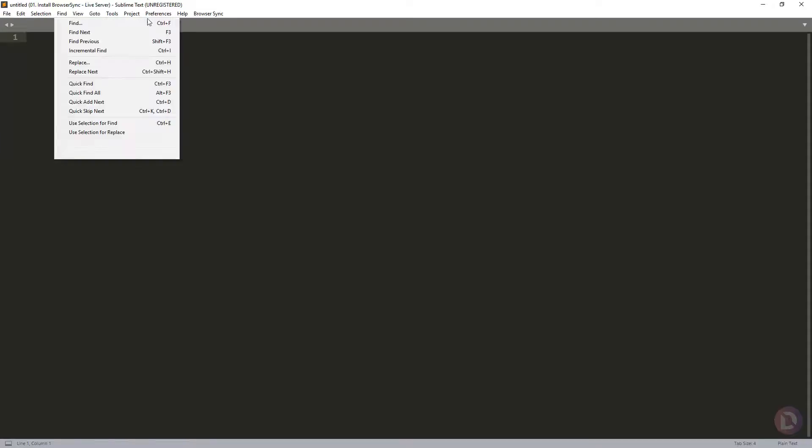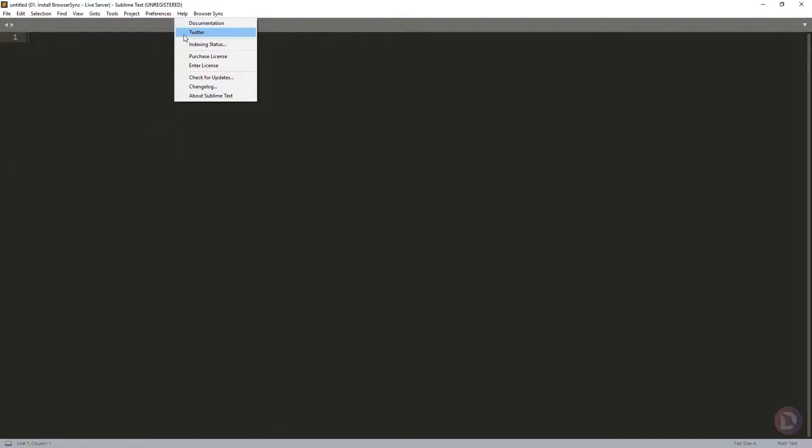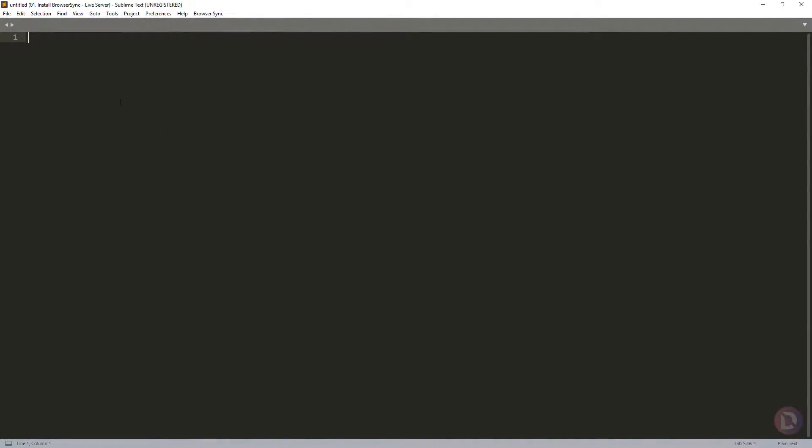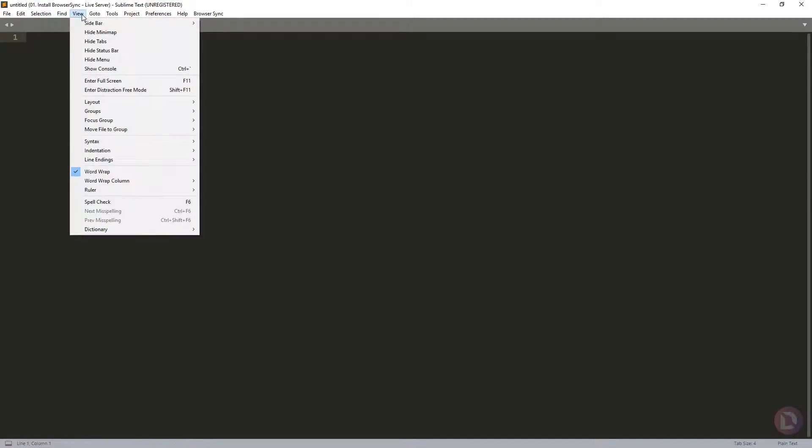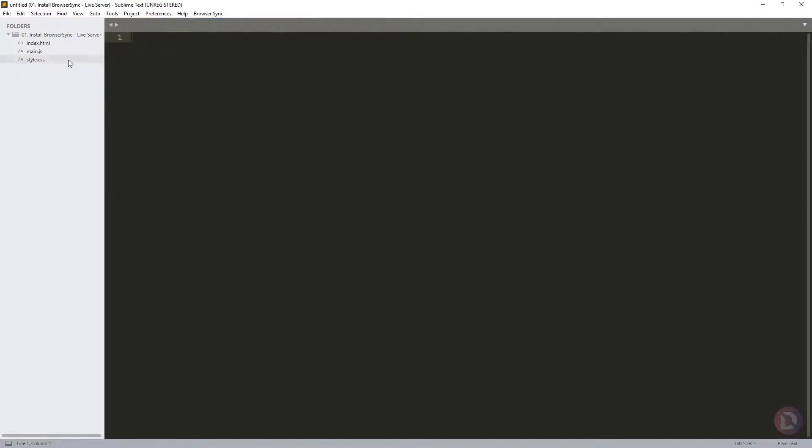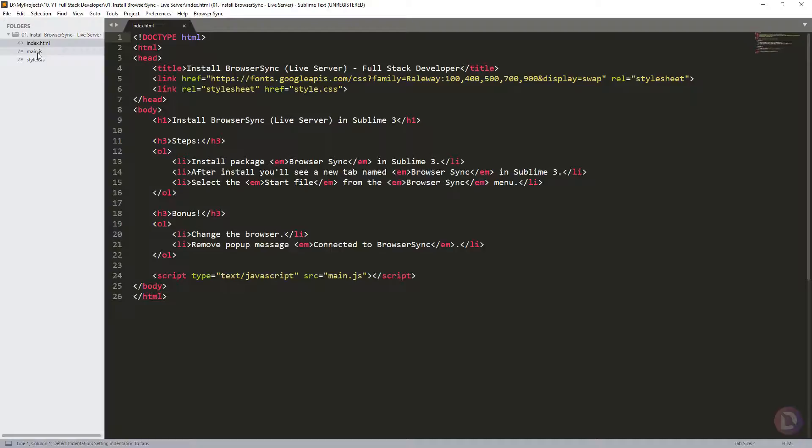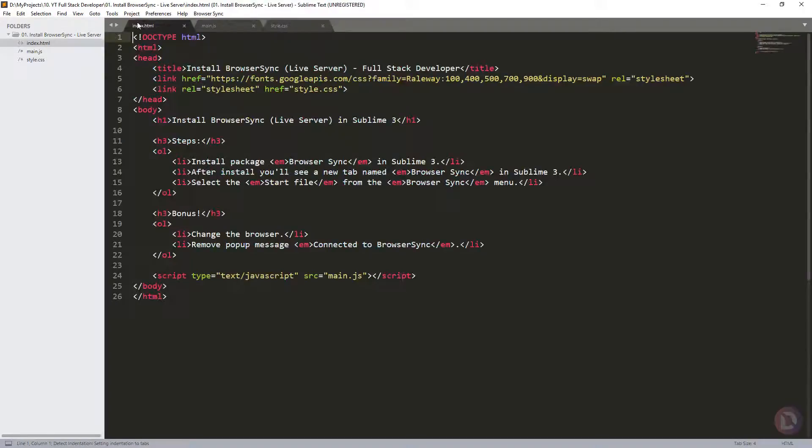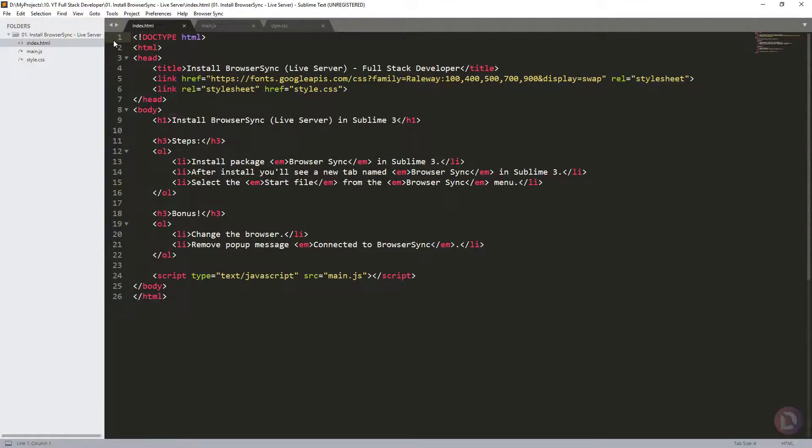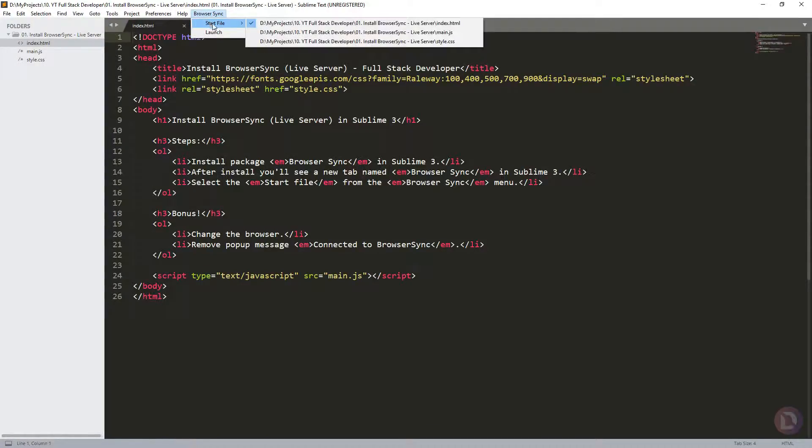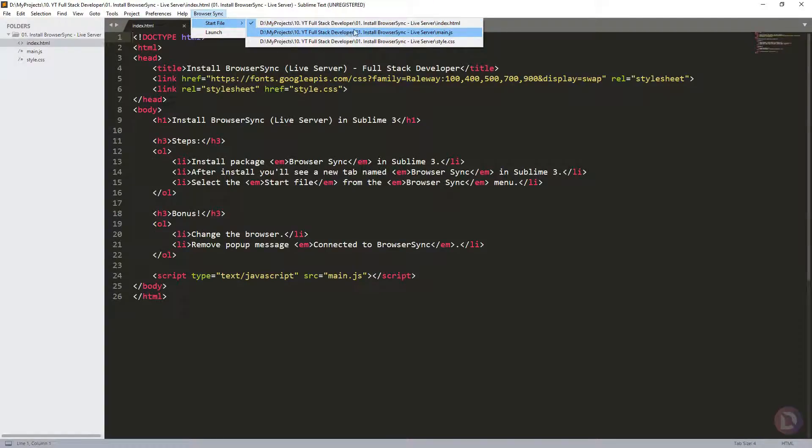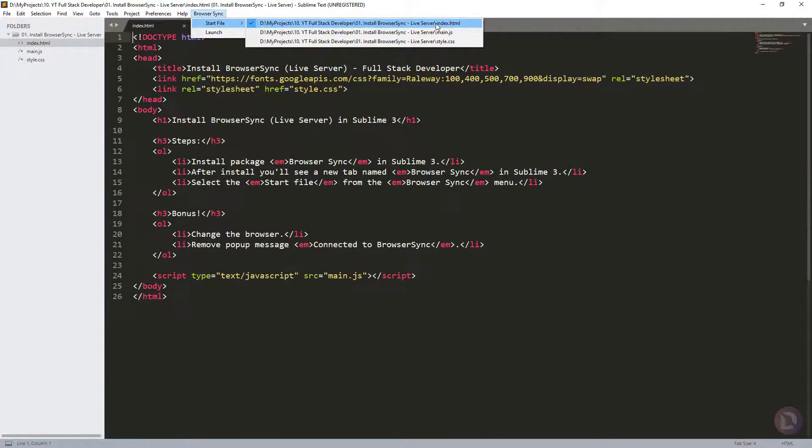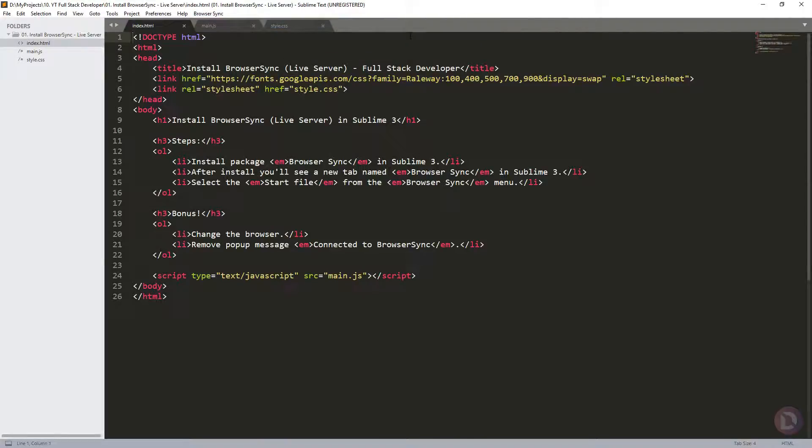You see, now it's here. If you want to use this, you need to click here and choose the file that you want to open in your browser.